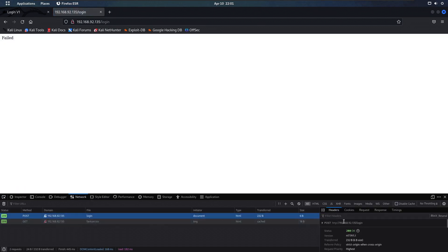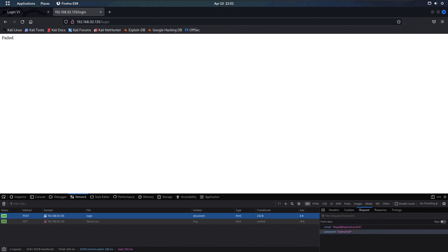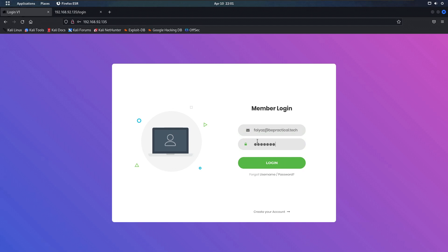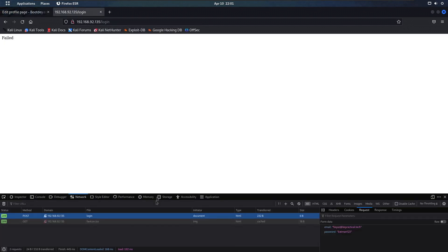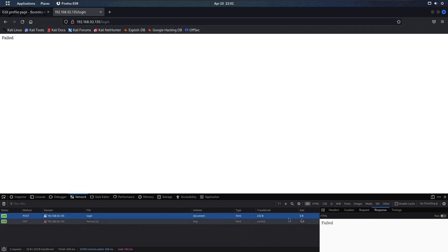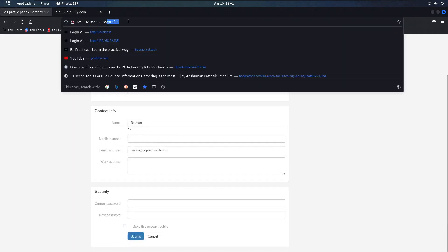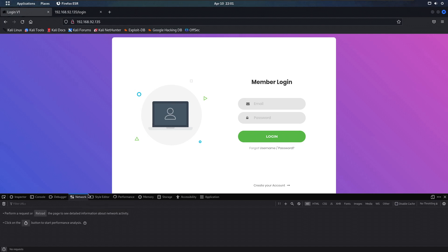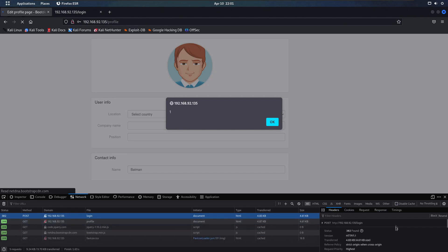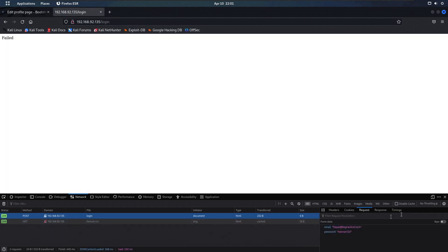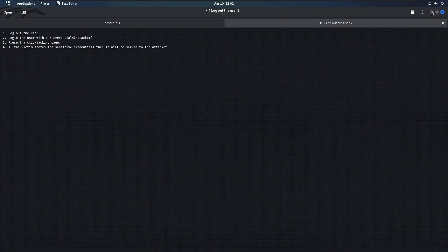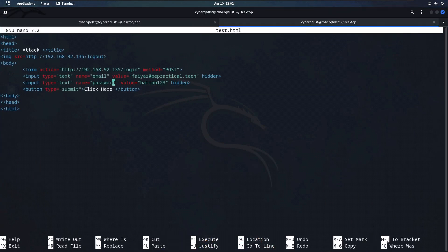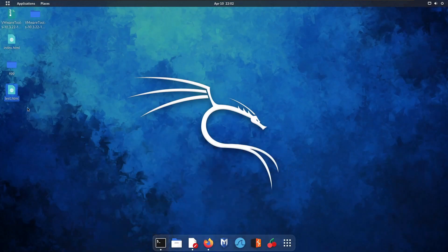Looking at the request body, we have email set to the attacker's bepractical.tech account and password as batman123. Let me cross-check it — the password is correct. But checking the parameters, I see the issue: instead of the parameter name 'password', I had used 'pass'. That's what was causing the error. Let's fix it — change it to 'password' and now we're good to go. Let's run it again.